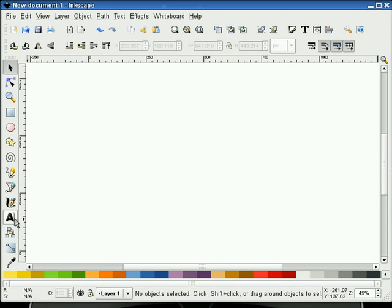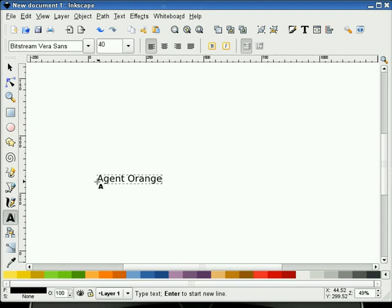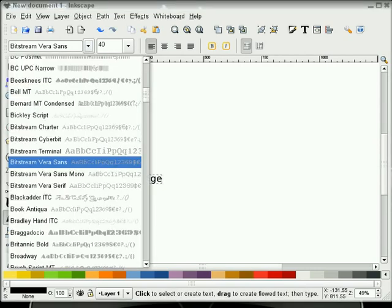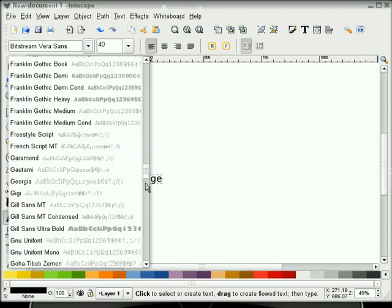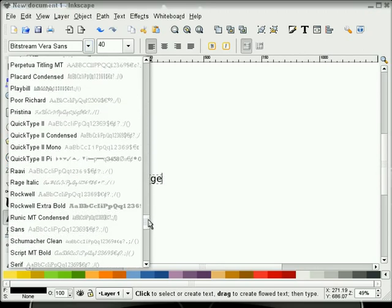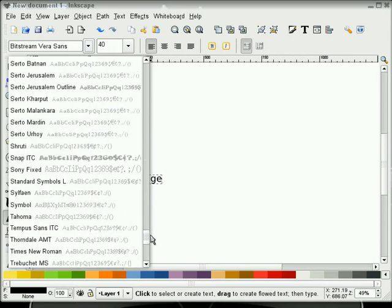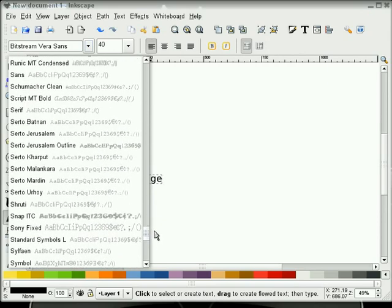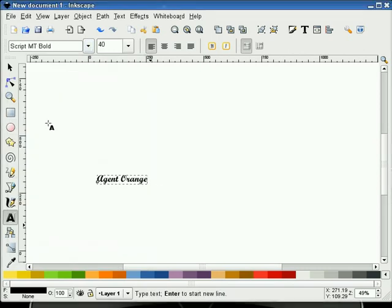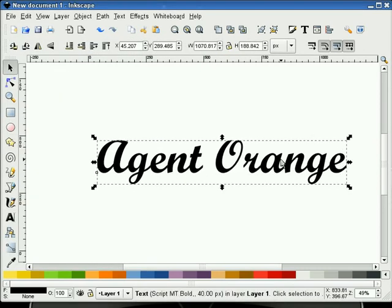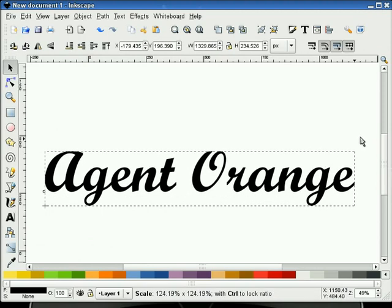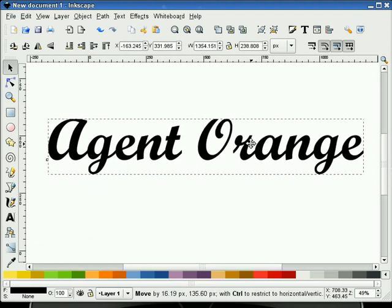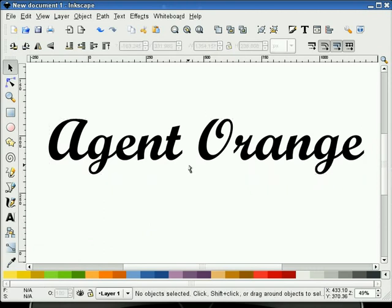I'll start off with some text. And I will pick something that is script. And we'll pick this one right there. And I'm going to make this a little bit bigger. That looks pretty good.